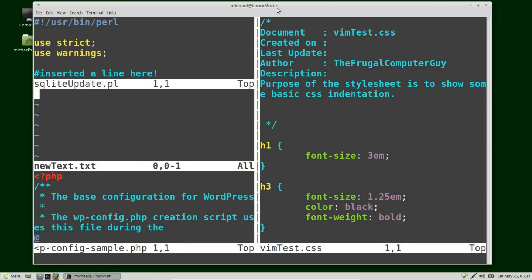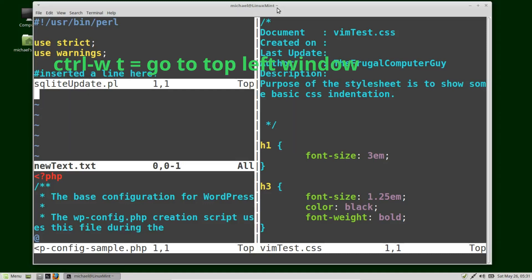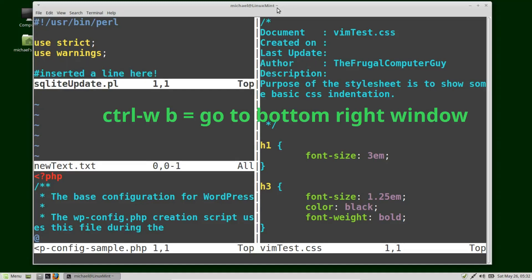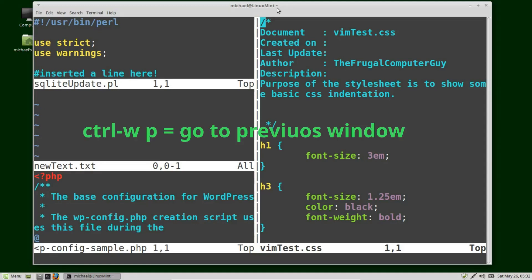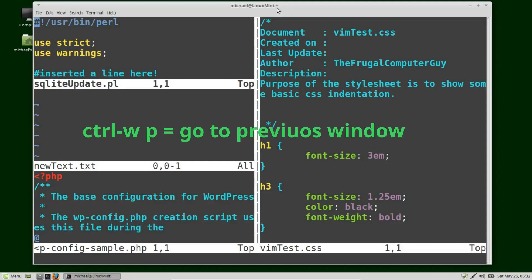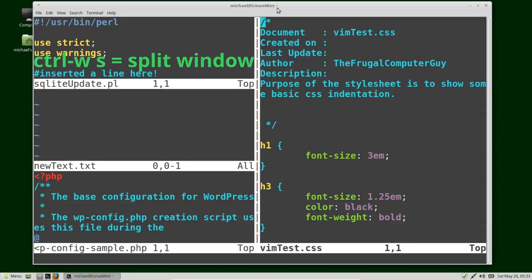Now that we've split the window a few times, using Ctrl+W W to get around can be a little cumbersome. A couple of other things we can use: Ctrl+W T will take me to the top-left window, Ctrl+W B will take me to the bottom-right window, and since we have only one window open on the right it takes us to that window. Then Ctrl+W P takes me to the previous window. I'm pressing Ctrl+W P again to take me back to the window on the right, and I want to split that a few times with Ctrl+W S.